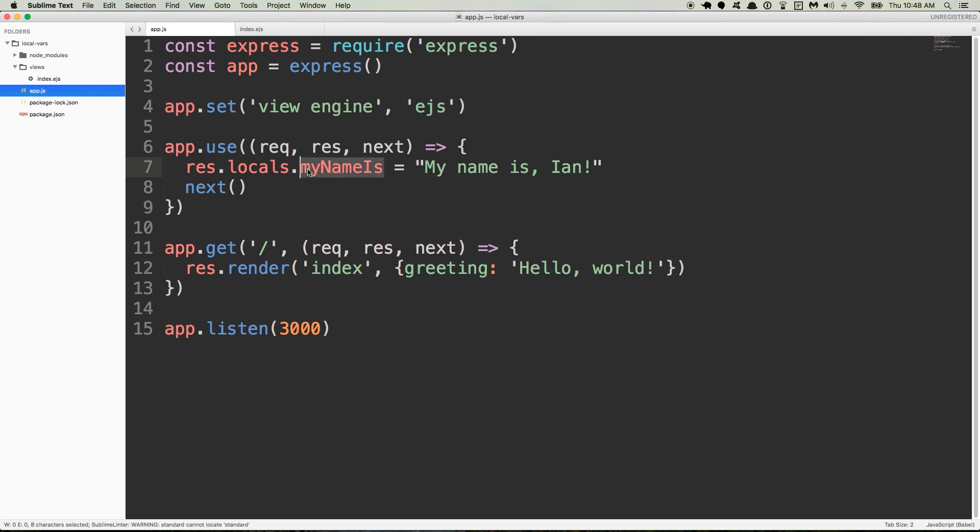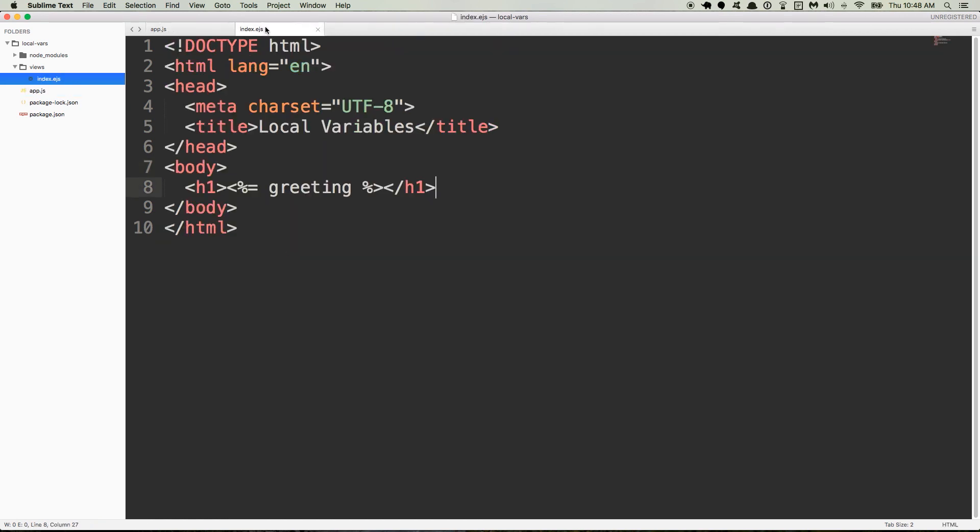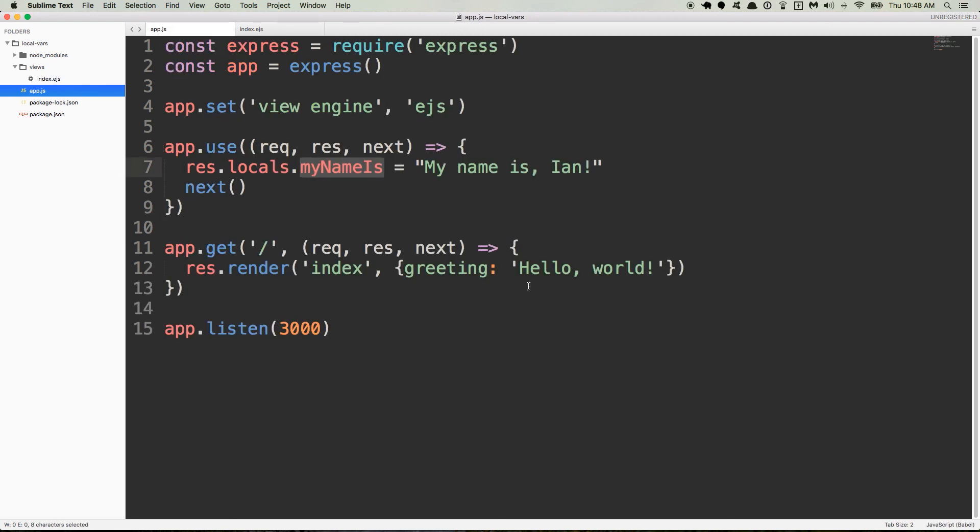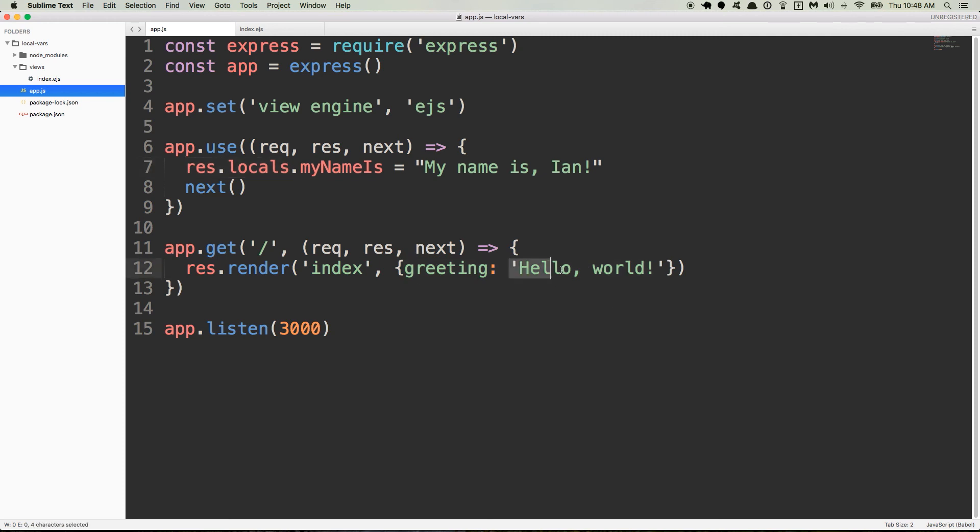And now what we want to do is take this local variable and render it in our view using the EJS syntax. So back over here in index.EJS, right below this, we'll put an H2 tag. Of course, we'll have the what I'm calling the clown hat syntax, and then we'll say, we'll just paste it. My name is, so we should have hello world, and then the my name is. So these are coming from two different places. Greeting for hello world is coming from right here, the second argument to res.render. This is adding a property greeting to res.locals and giving it the value of hello world. This is the last thing that happens right before we compile and render the index EJS view.